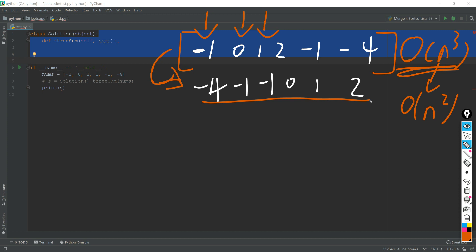Then what we are going to do next is we have three pointers. Let's say i, j, and k. So if the index of i, j, and k, and their corresponding value added together, if they equals to zero, then first of all, we are going to append this to our result list.